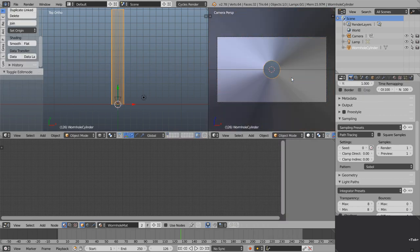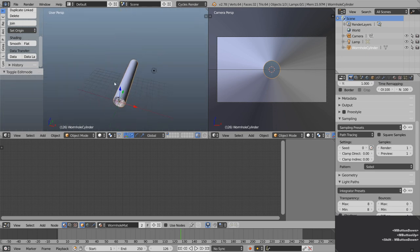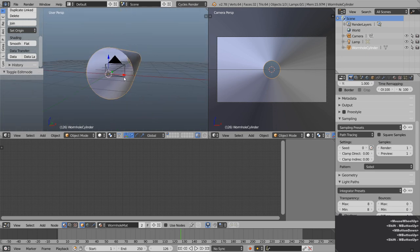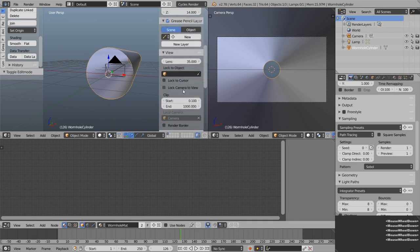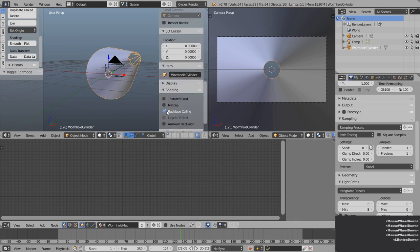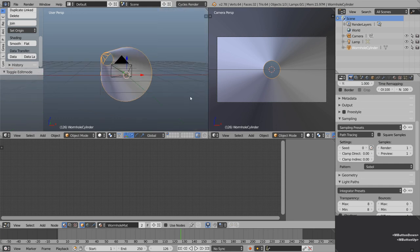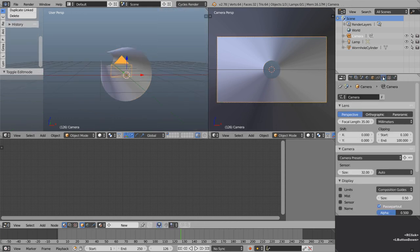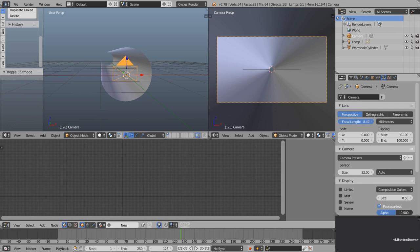Tab back into object mode. Let's press Z in this 3D view as well and rotate around. We don't have back face culling on in this view, so press N, come down to shading and set that there, then N to close. Select the camera and come over to the camera settings — the focal length can be a lot lower, which gives the impression that the end of the wormhole is way in the distance. I'm going to set this to around 20 for now.